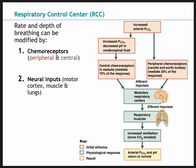Rate and depth of breathing — breathing frequency and tidal volume, the amount of air we move per breath — are controlled in part by chemoreceptors. We have peripheral and central chemoreceptors, which are our humoral inputs.